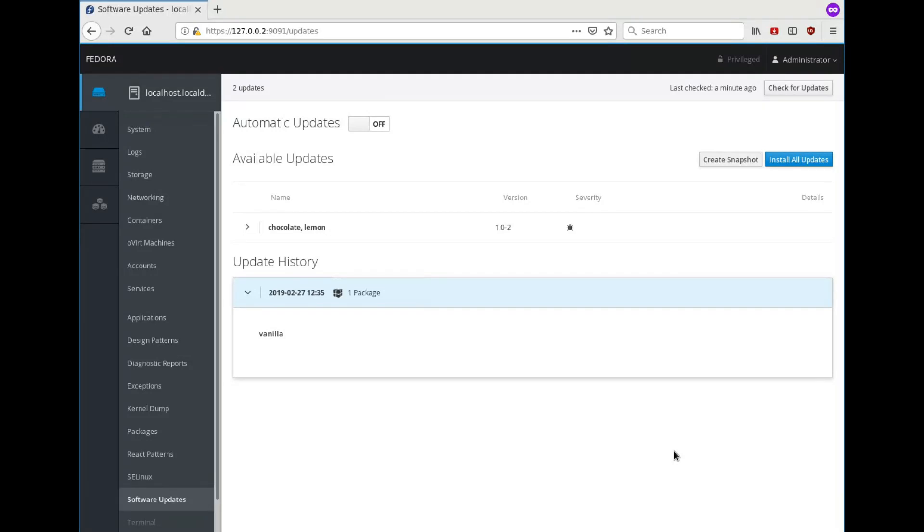They give you an additional safety net when anything about applying updates fails, so you can go back to the previous system state exactly as it was before the updates.